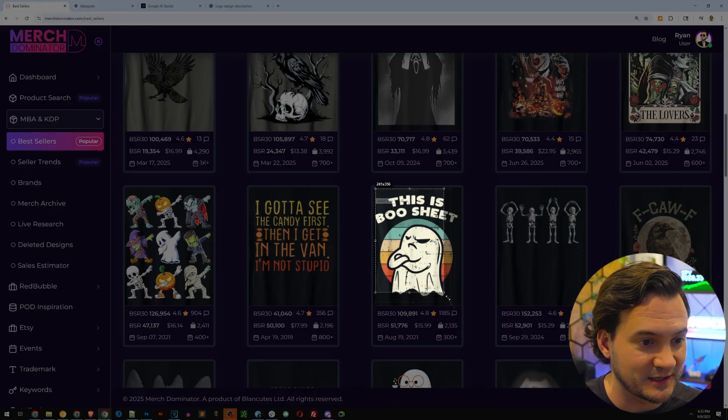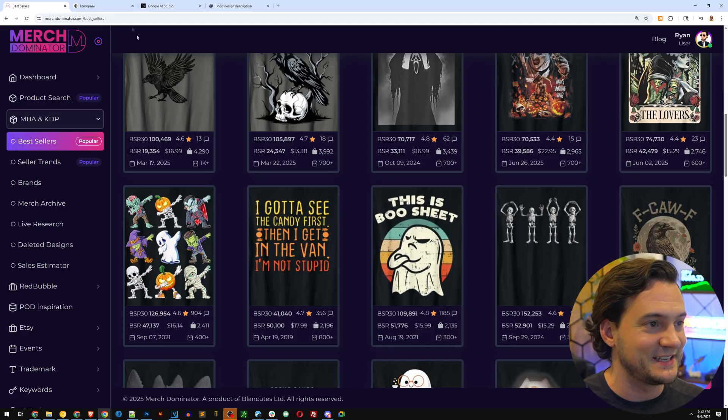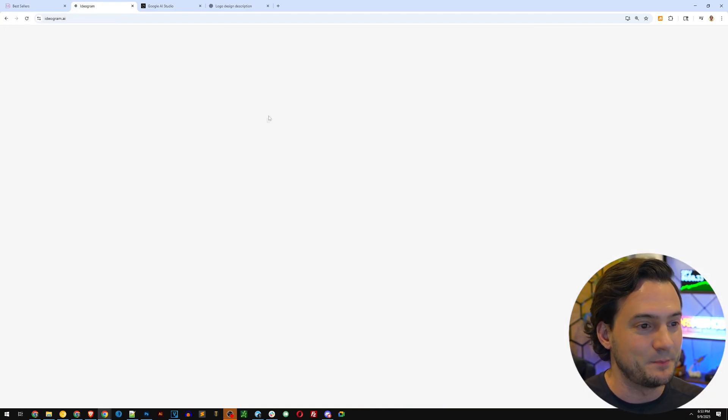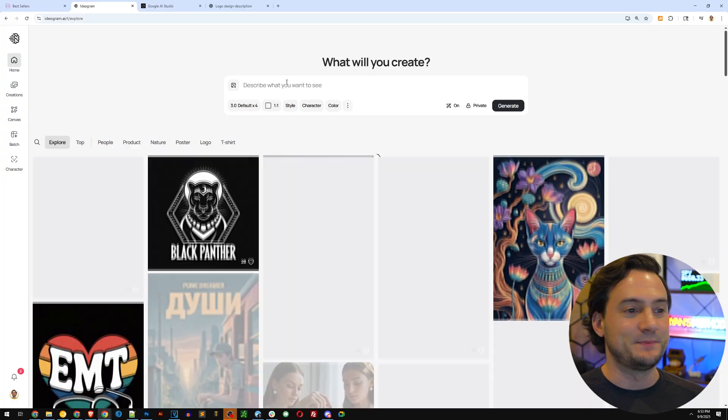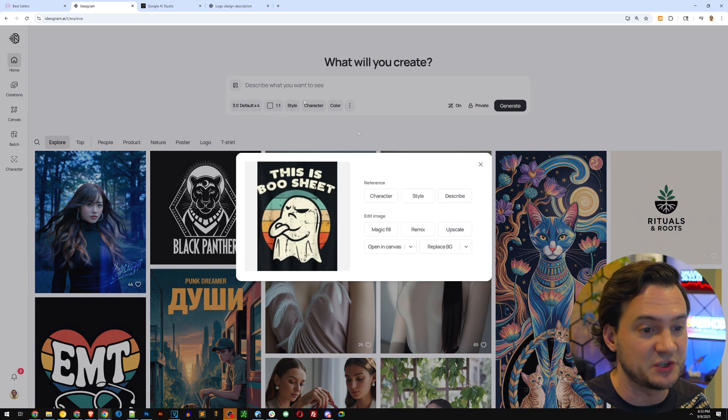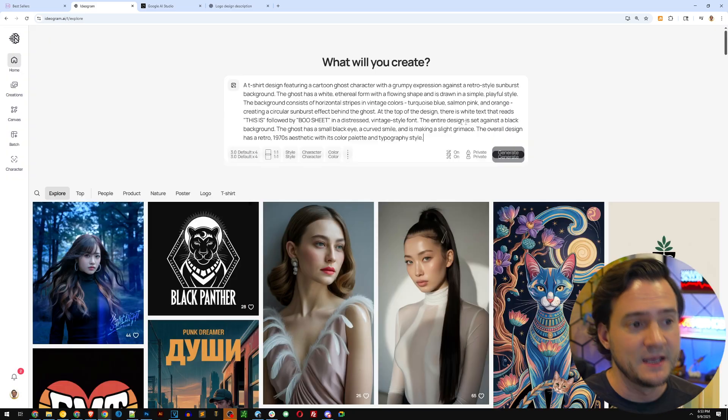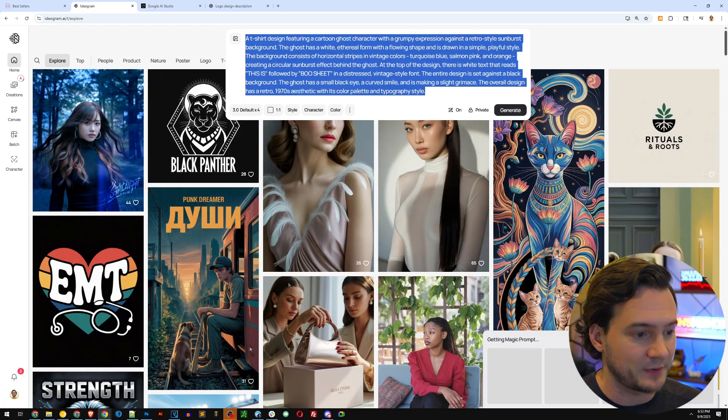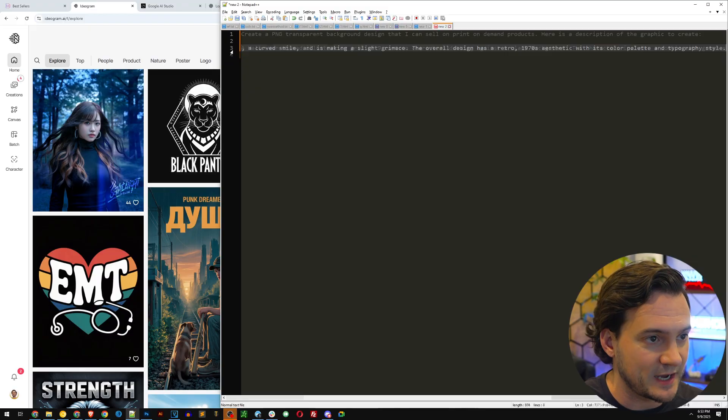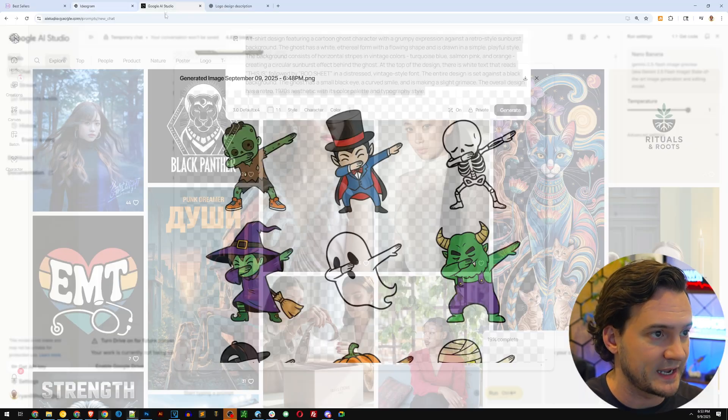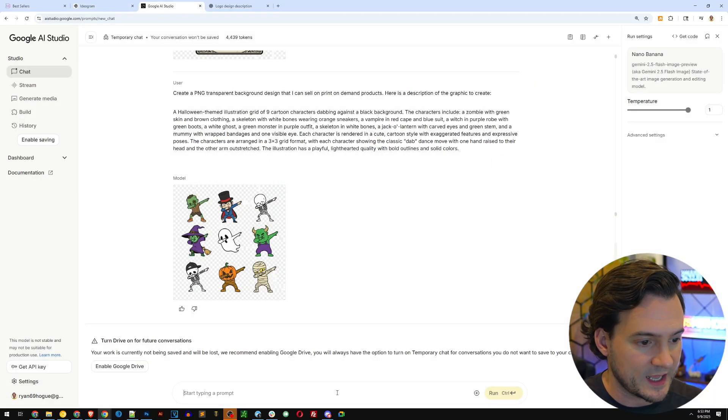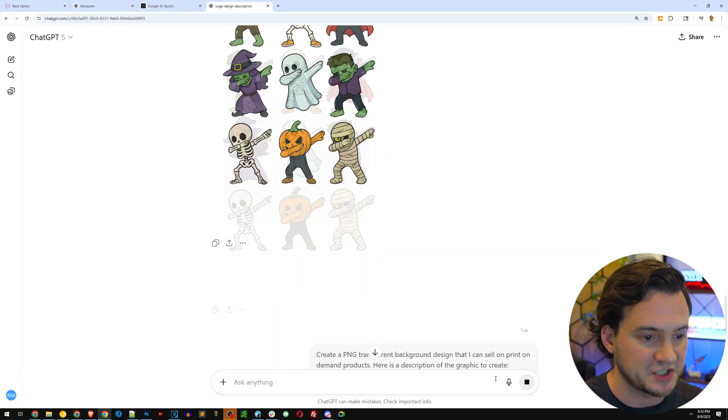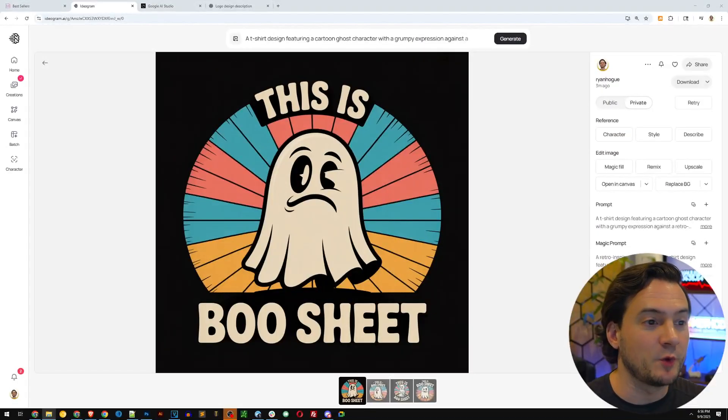All right, let's go pick another one. Okay, this is an all-time bestseller. I've seen this on a TV show that we watch, a reality TV show as well. The This Is Boo Sheet, been number one best-selling Halloween t-shirt for the last two years that I remember off the top of my head on Amazon Merch. Let's go ahead and test this one out. I'm going to paste that into my prompt template and run it on Google AI Studio and on ChatGPT.